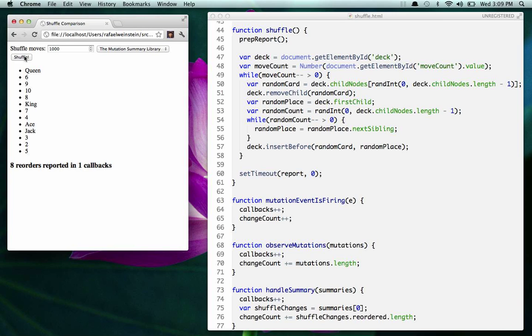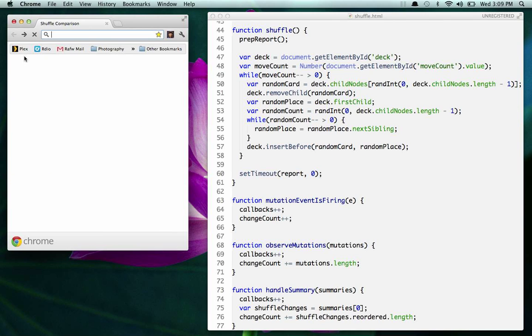That's about it. Take a look at the source code and the documentation, and good luck trying it out.